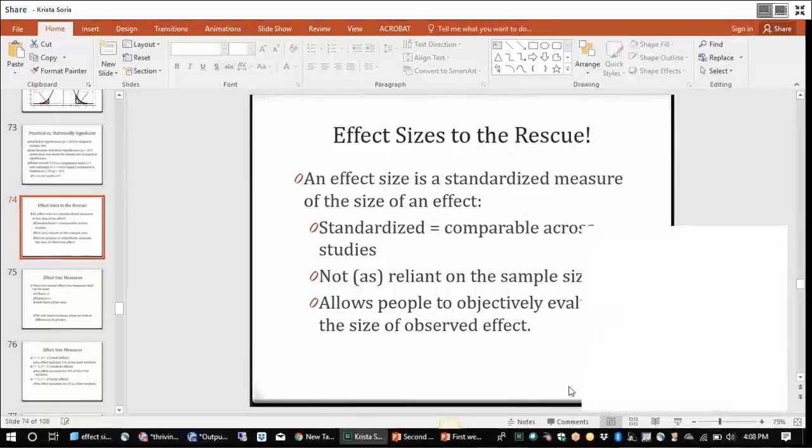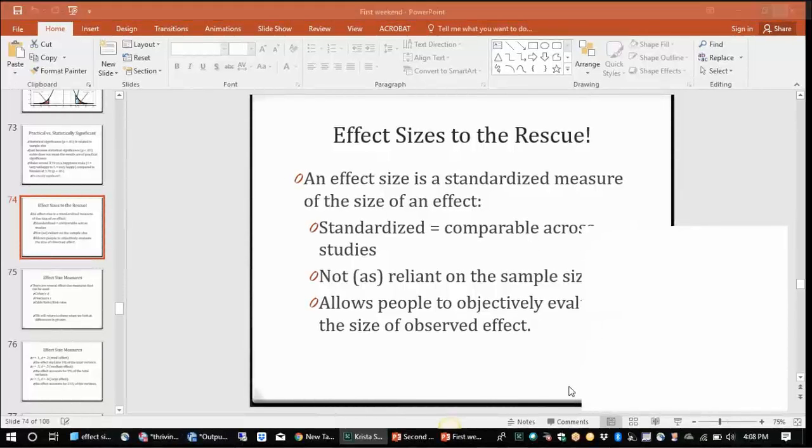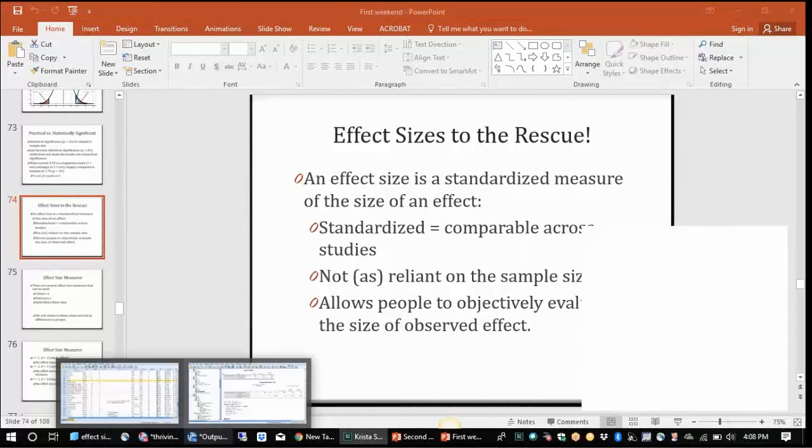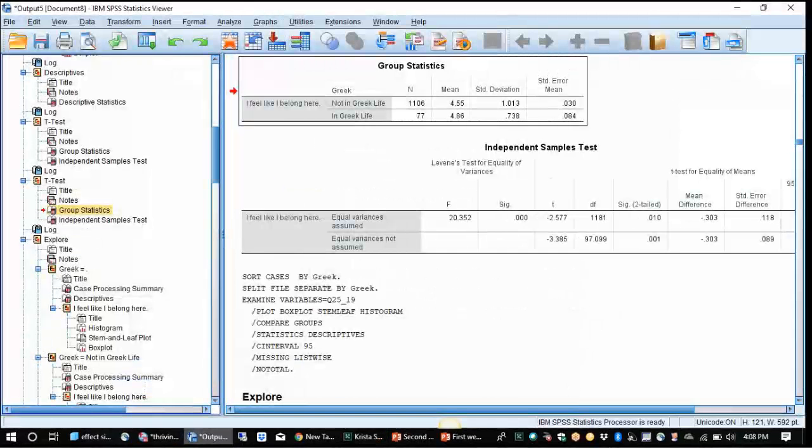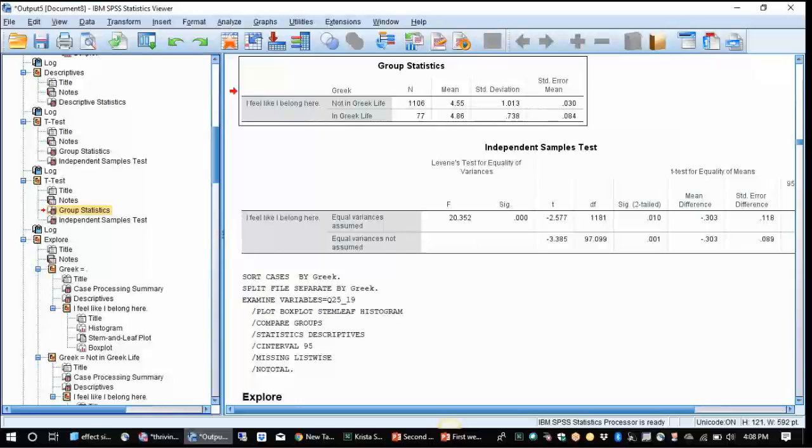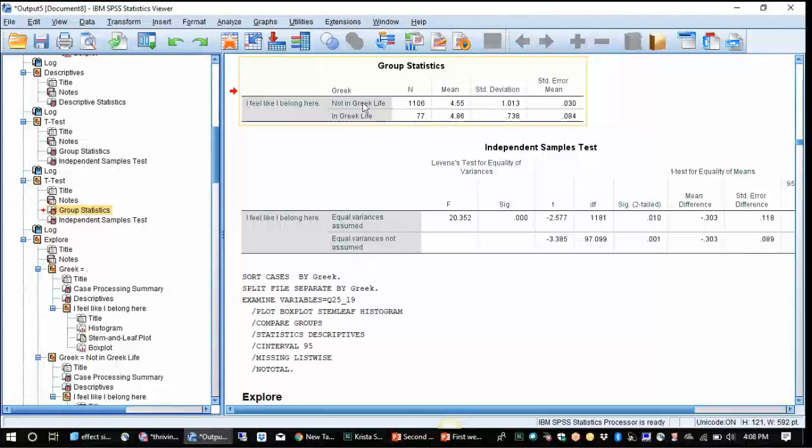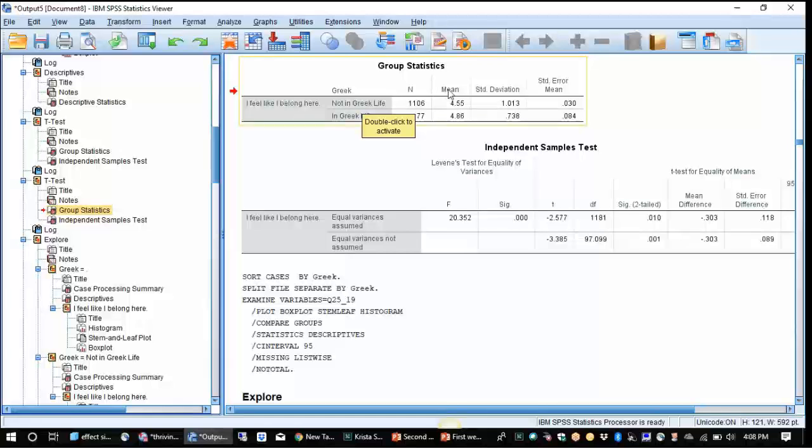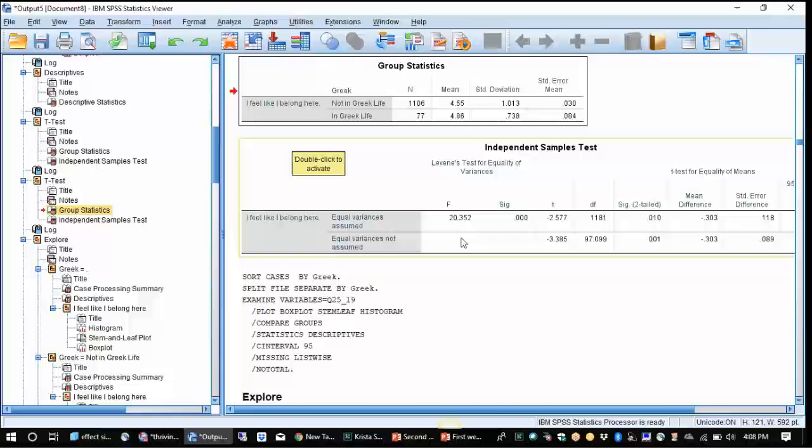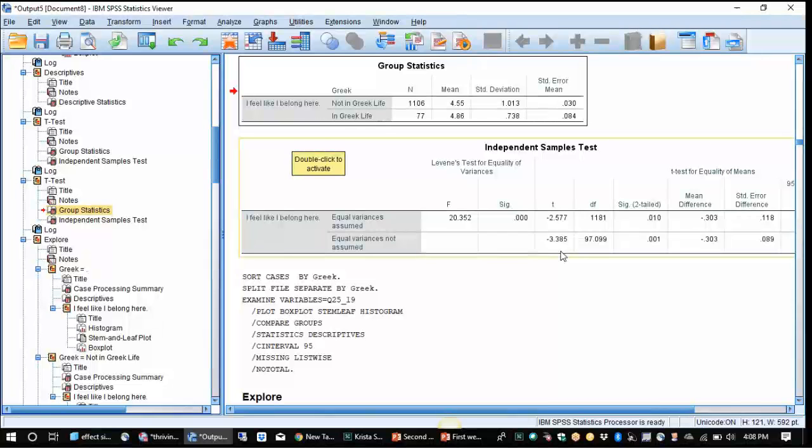Hi folks, this is Krista Soria. Today we're going to be talking a little bit more about effect sizes. As we think about examining some of the differences in our groups, for instance going back to t-tests, in our t-test example we examined whether Greek students versus non-Greek students had a significantly higher or lower sense of belonging on campus. We examined it and we did find that yes indeed Greek students have a significantly higher sense of belonging on campus.